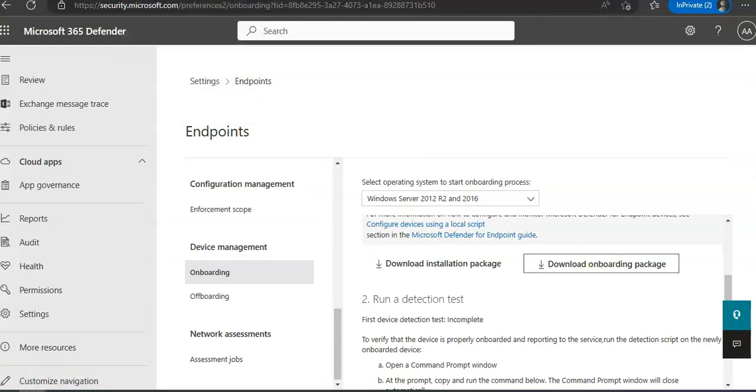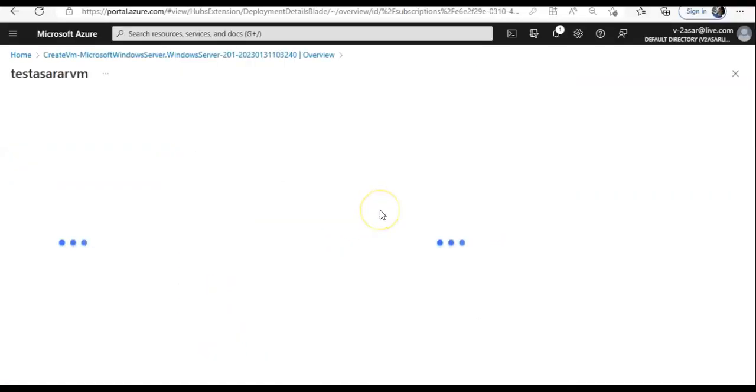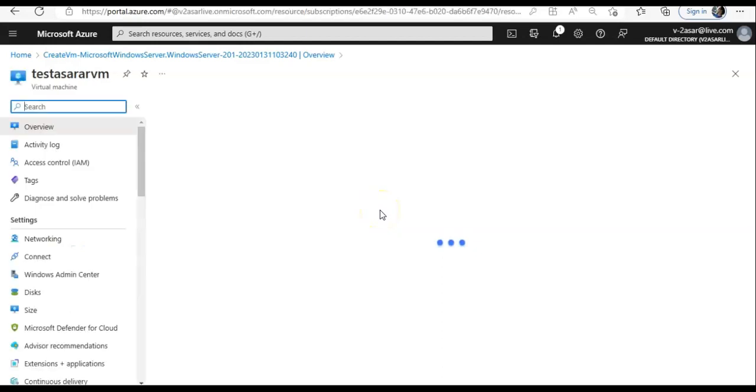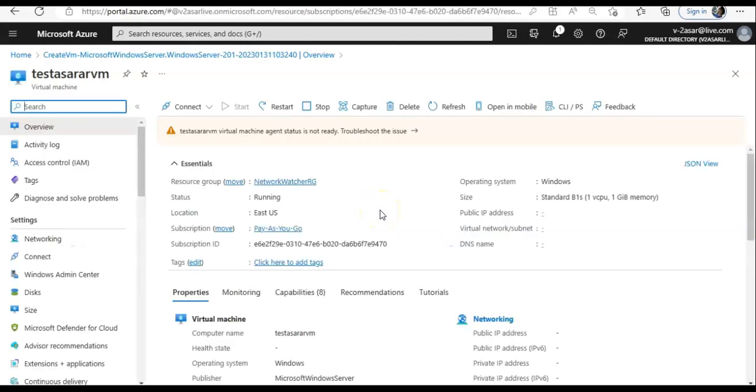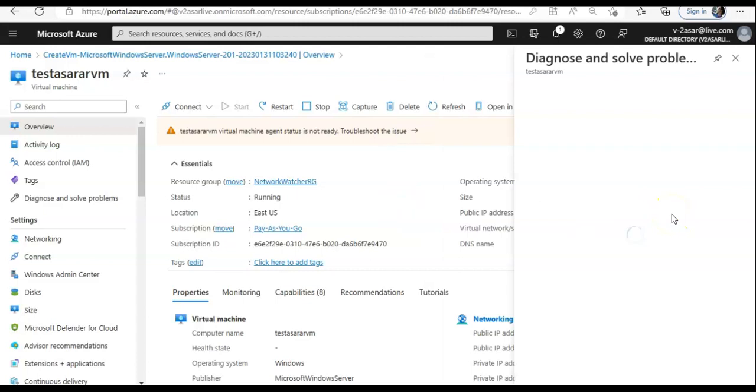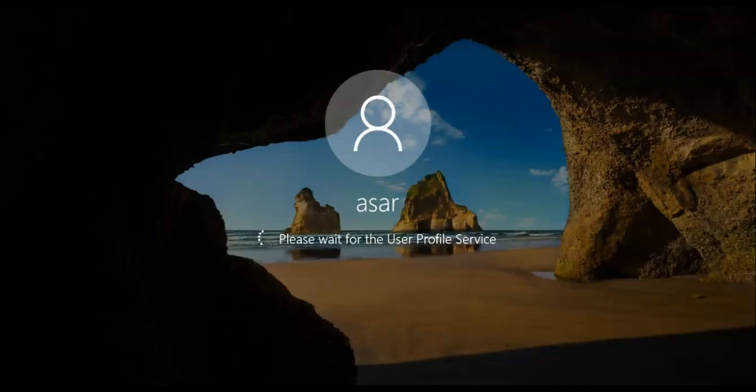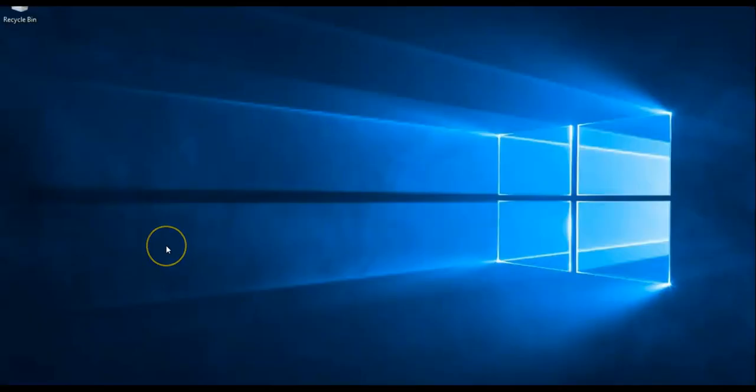Right, so let me just extract it and then come back. Okay, I have this VM created in my tenant and let me see if I'll be able to onboard this or not. So this is my VM which I configured on Azure and I will install that package here to onboard it onto the Microsoft Defender for Endpoint. Let it come up and I'll place the package here.